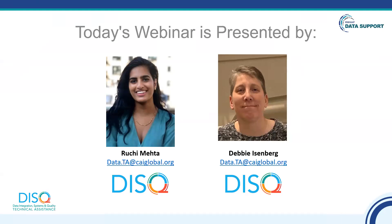At any time during the presentation, you'll be able to send us questions using the Q&A function at the bottom of your screen. We'll address all of the questions in the Q&A at the end of the webinar, and you'll also be able to ask questions live at that time. The recording of today's webinar will be available on Target HIV within one week, and the slides and written Q&A are usually available within two weeks.